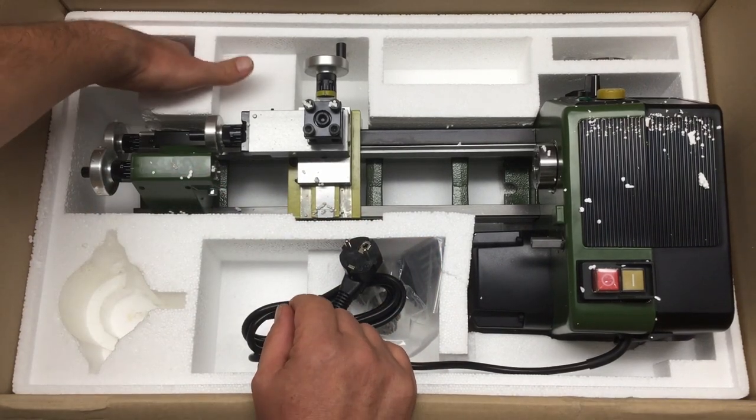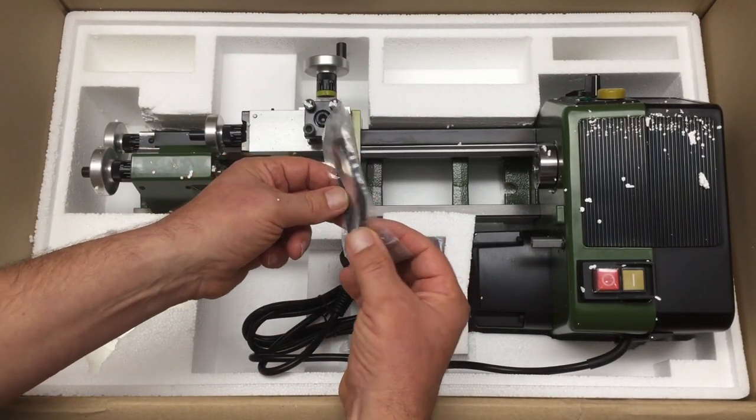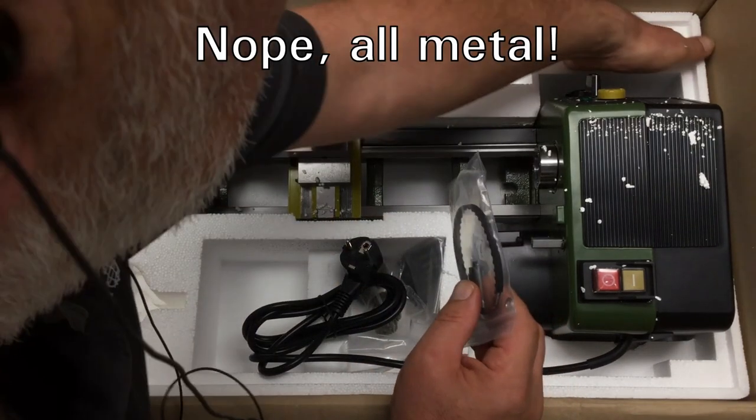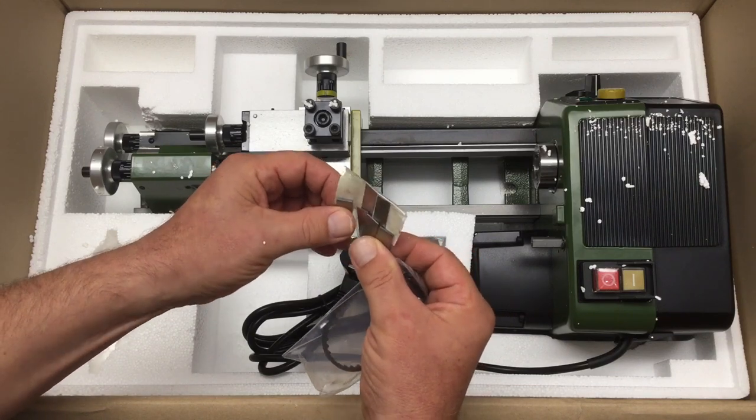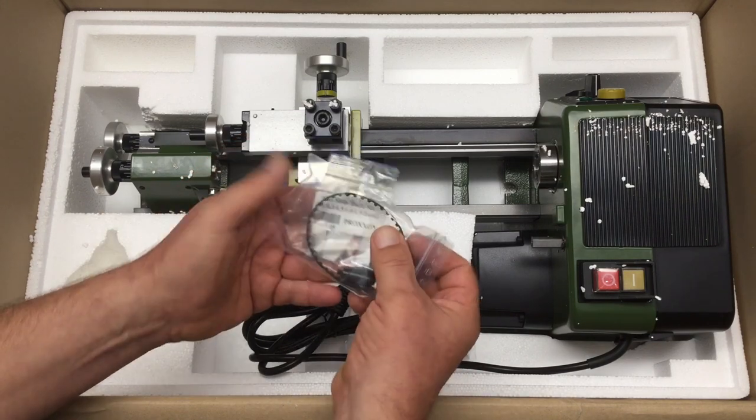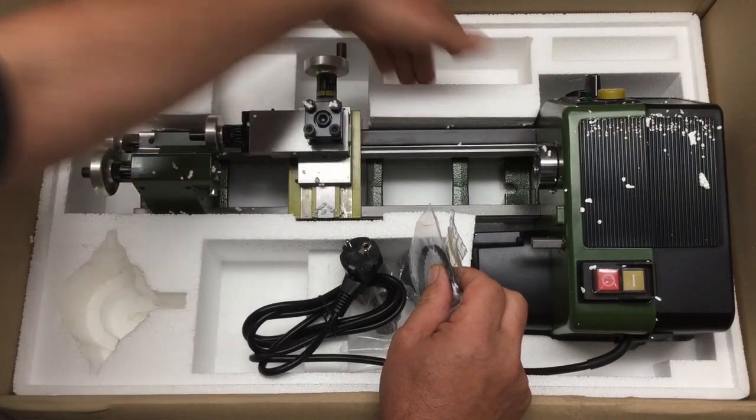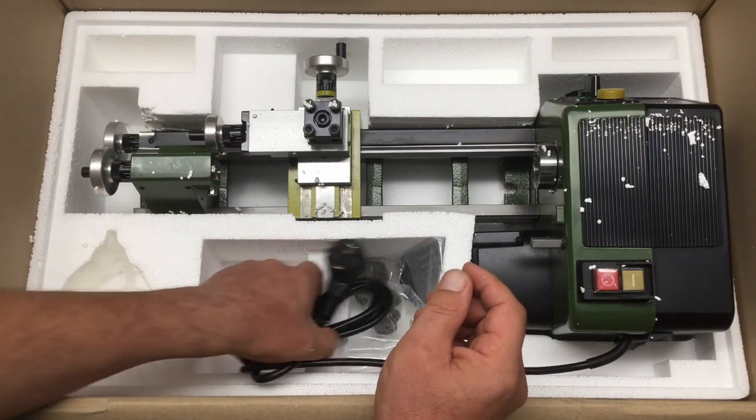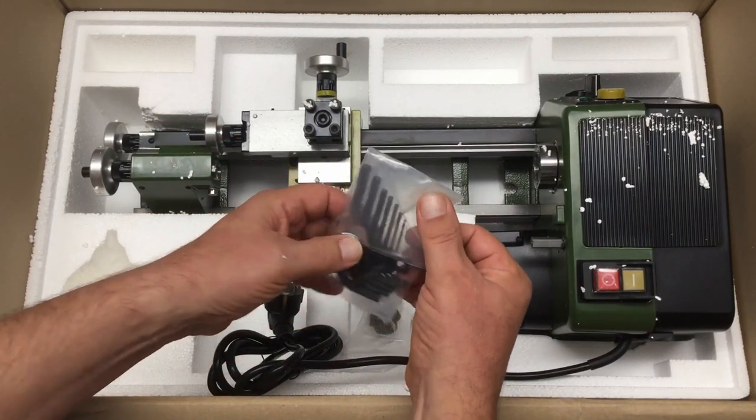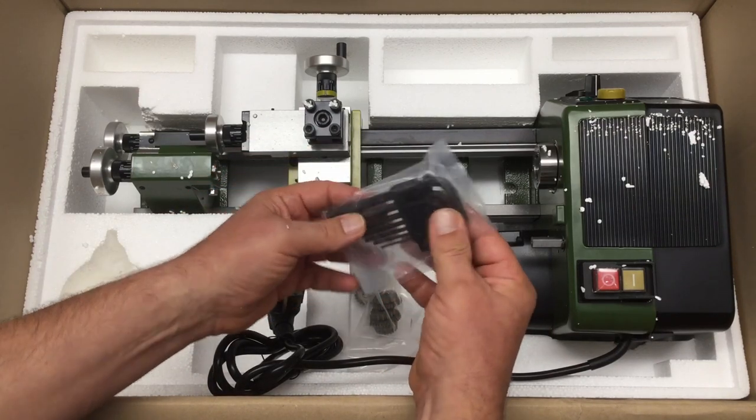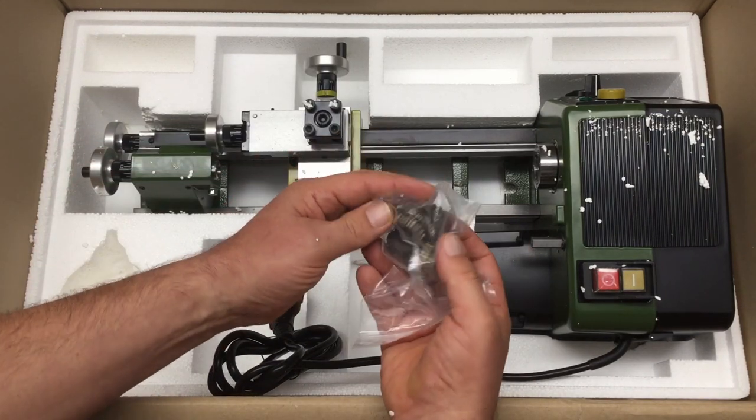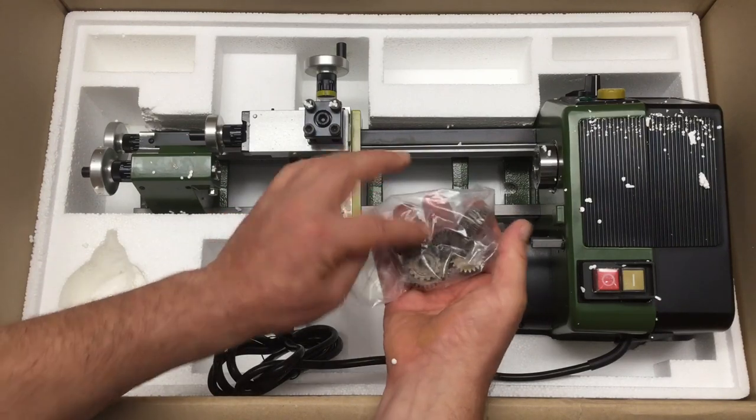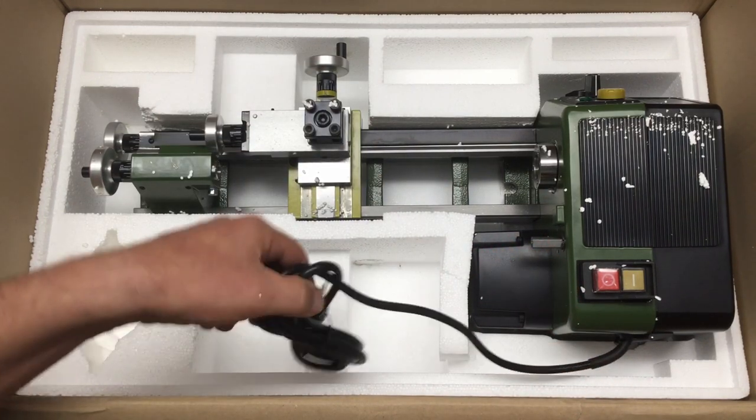A belt and some plastic parts. There's more in here—these look like shims. Yeah, shim blade set. I don't know why we would need shims, but okay. Here we have the allen keys, a whole set, very nice.